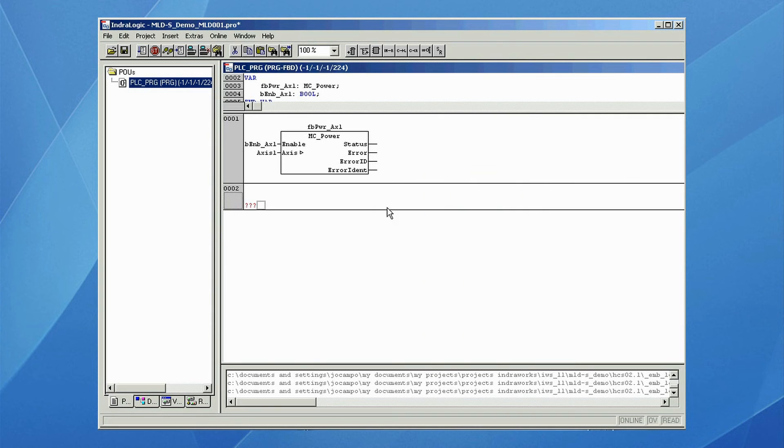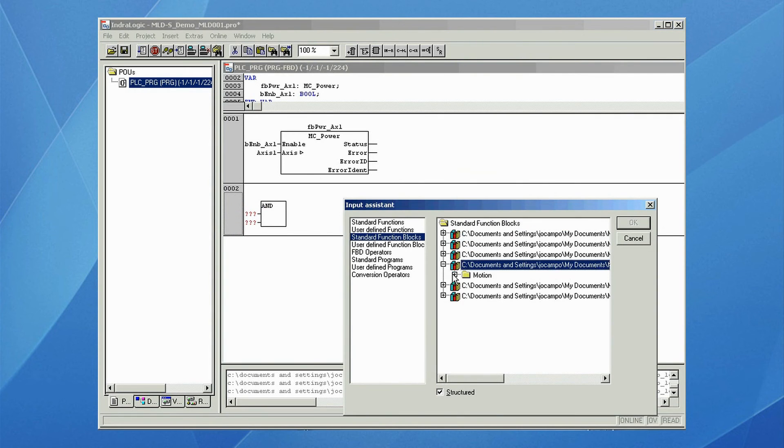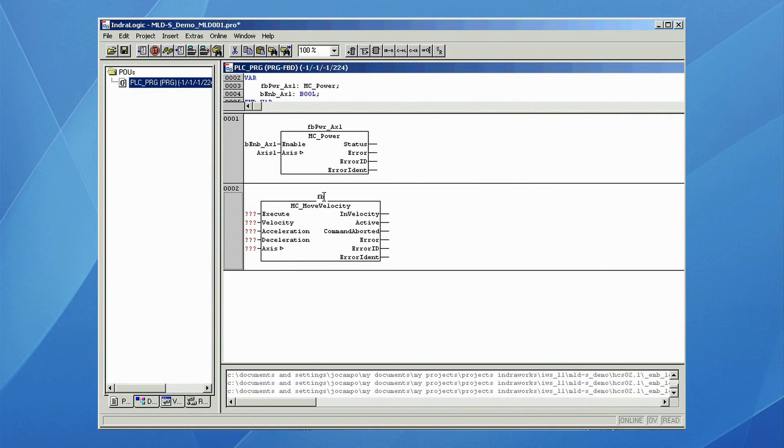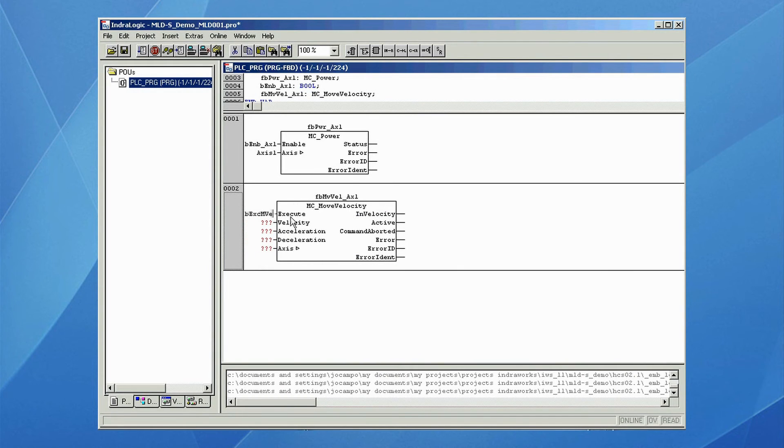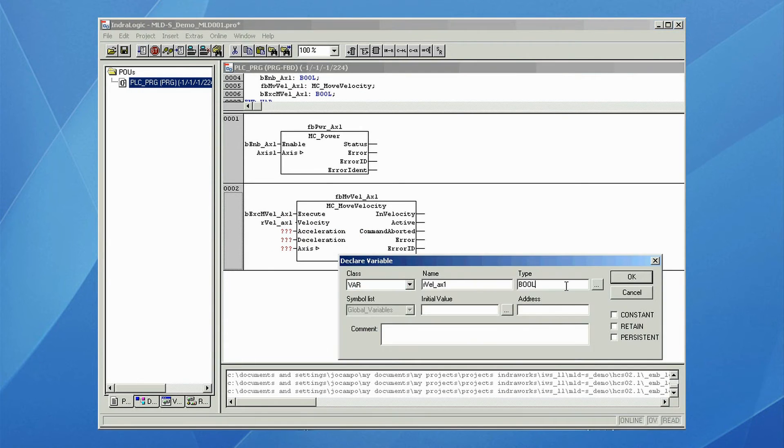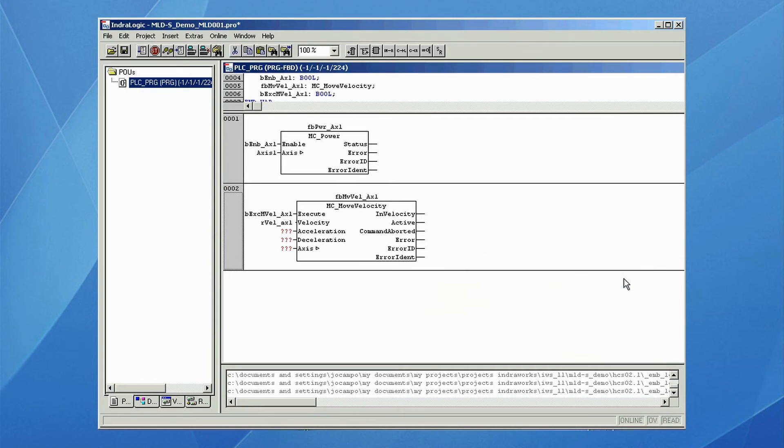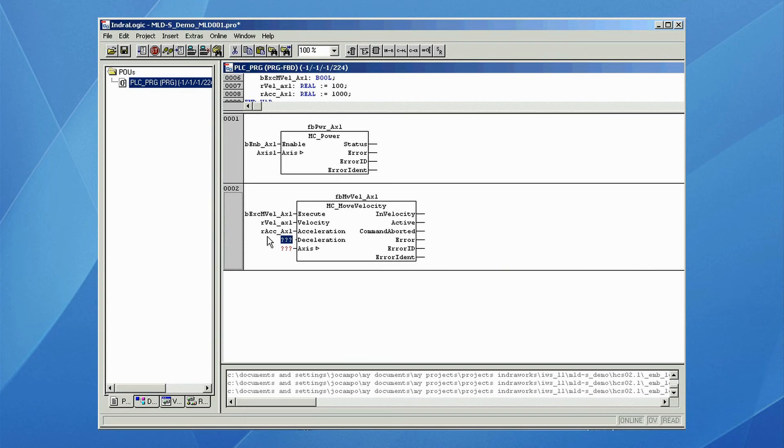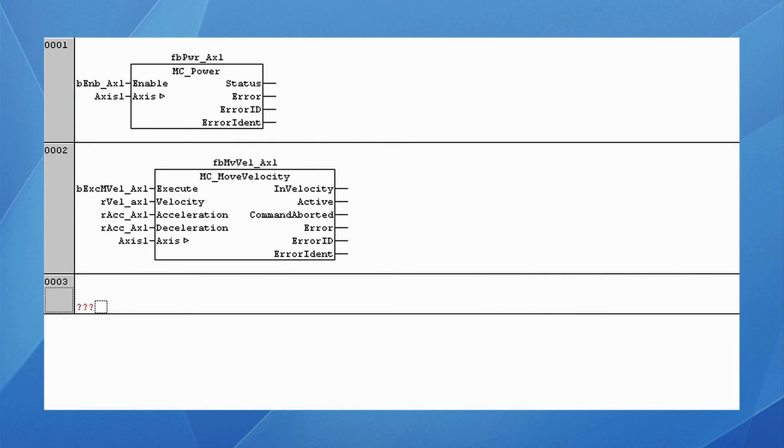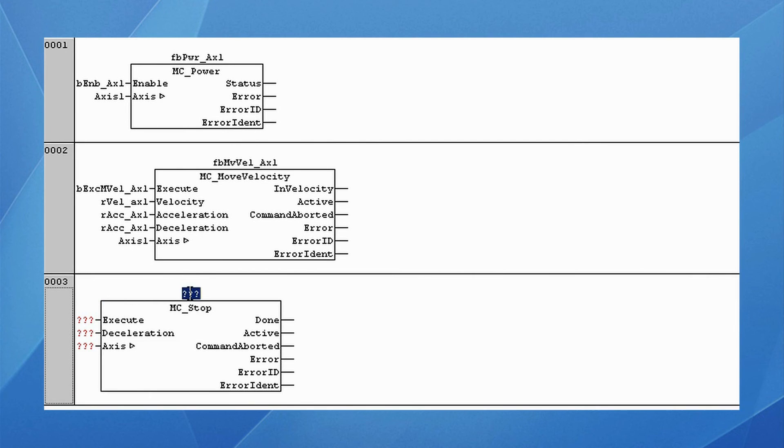Then we add MC move velocity function block, with initial values of velocity, acceleration, and deceleration other than zero. And finally, we add MC stop function block, with initial value of deceleration.